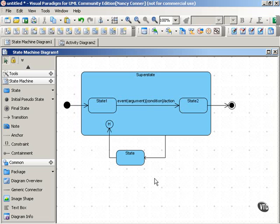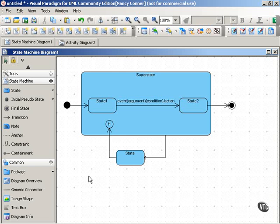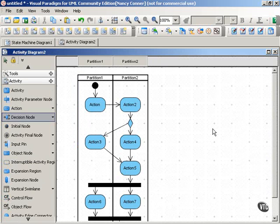One of the best uses for state diagrams is to illustrate the system's behavior across several use cases. So you can take your use case diagrams and create state diagrams to expand on those.